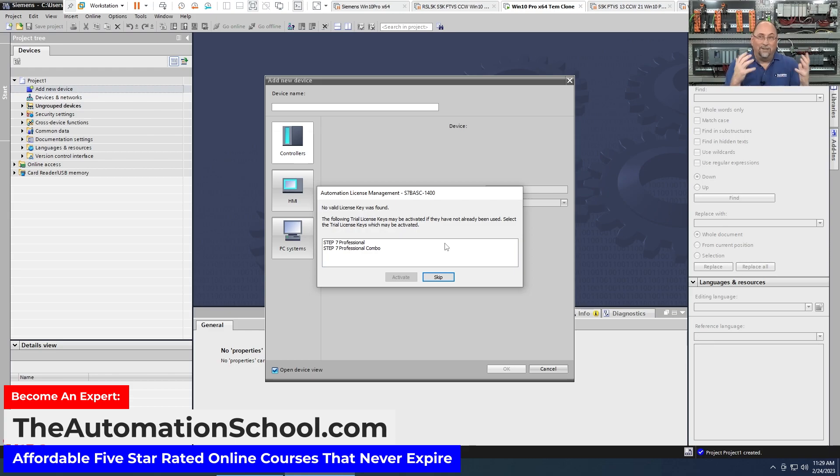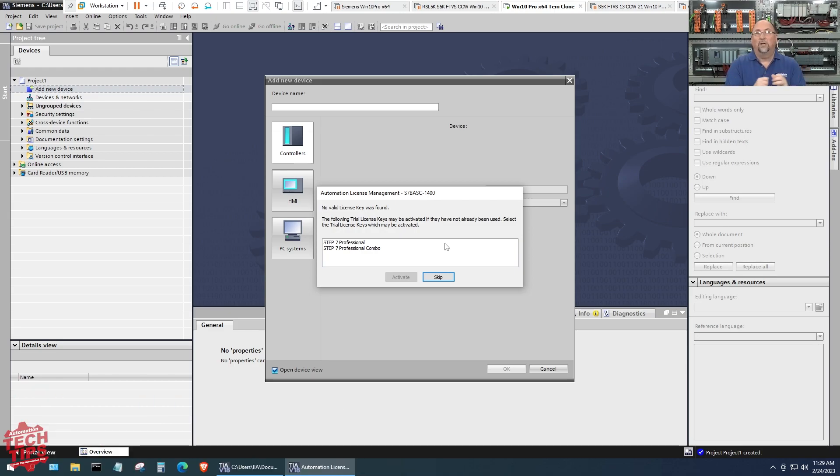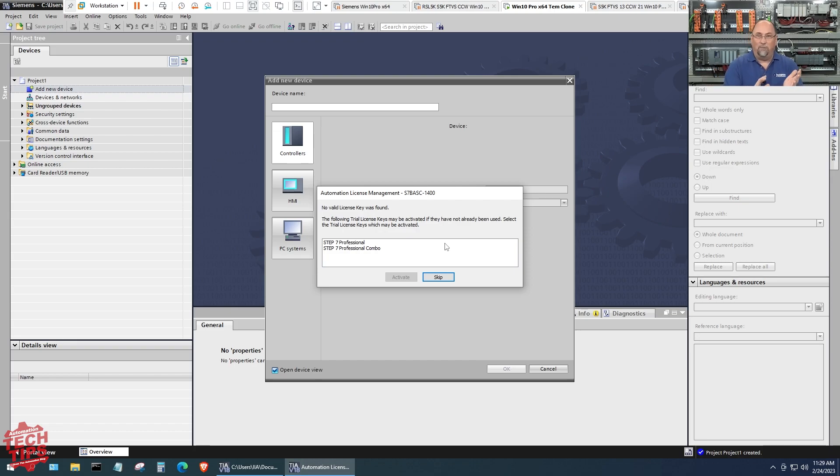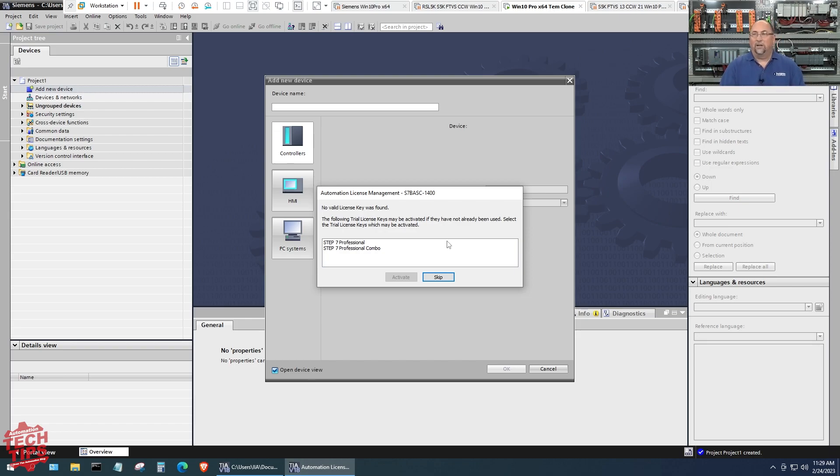I tell my students do not activate this until you can spend 21 days in a row, or at least spend the time during that 21 day period to actually go through the optional hands-on exercises in my course, because you only get to run this once. If you don't have VMware, you're not going to be able to roll back.